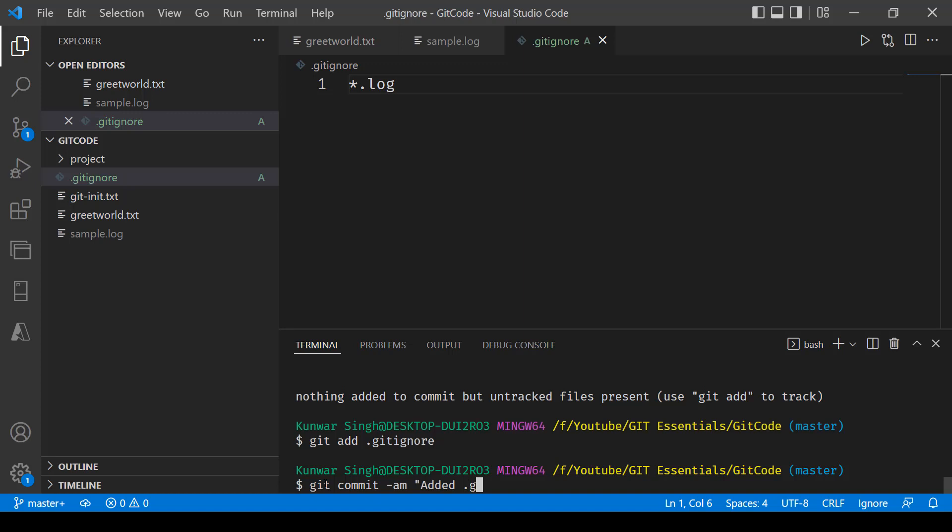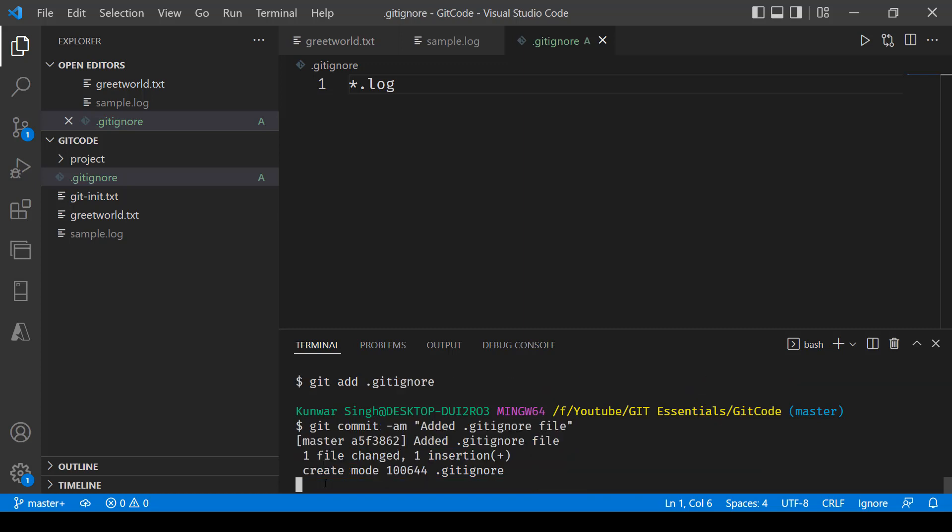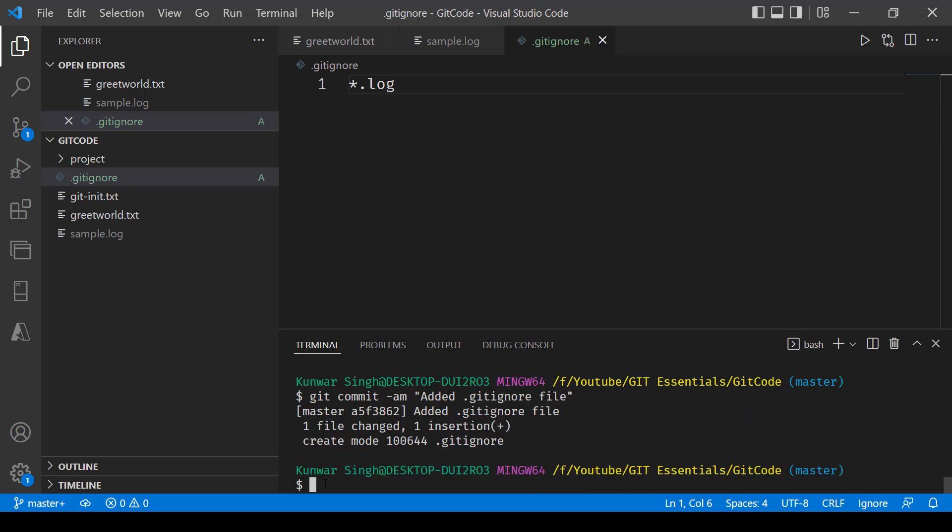add .gitignore file, and there we go. That's how easy it is to ignore certain sets of files or directories when you're working on a project using Git.